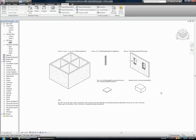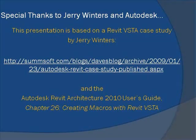All of the macros contained in this VSTA macro samples project can be easily integrated into Revit users' own projects to be used just the way they are here.